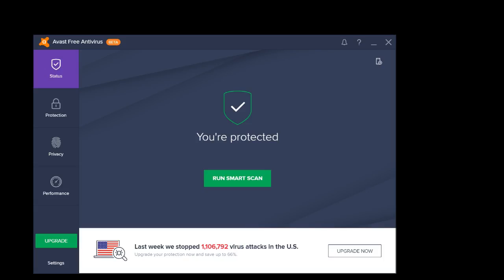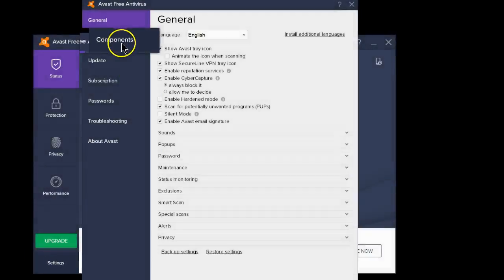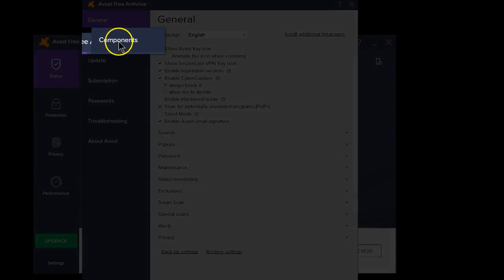Start by opening up the Avast User Interface. Next select Settings, then select Components.